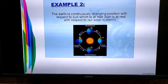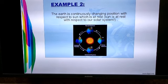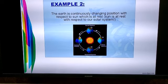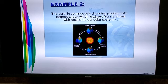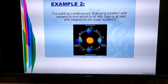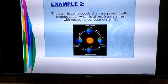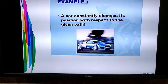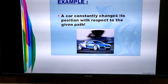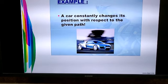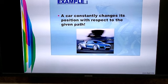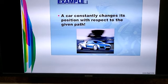When the earth revolves around the sun, the earth is continuously changing its position with respect to the sun. The sun is the frame of reference, and with respect to the sun the position of the earth is continuously changing — therefore the earth is said to be in motion. Similarly, a car constantly changes its position with respect to the given path, so the road or path is the frame of reference, and the car is in a state of motion.